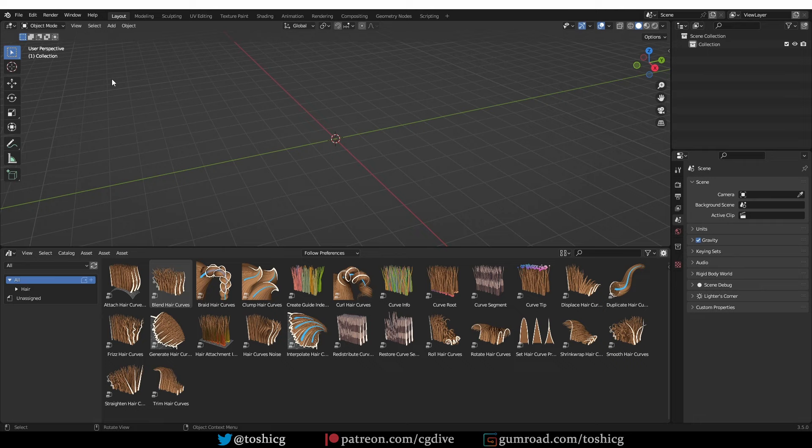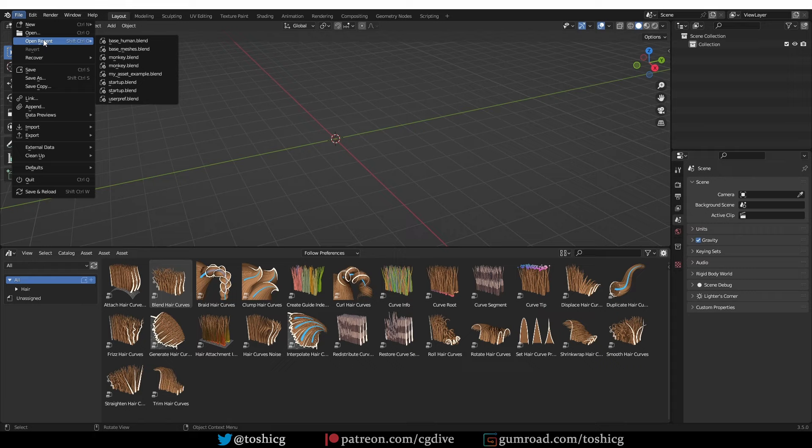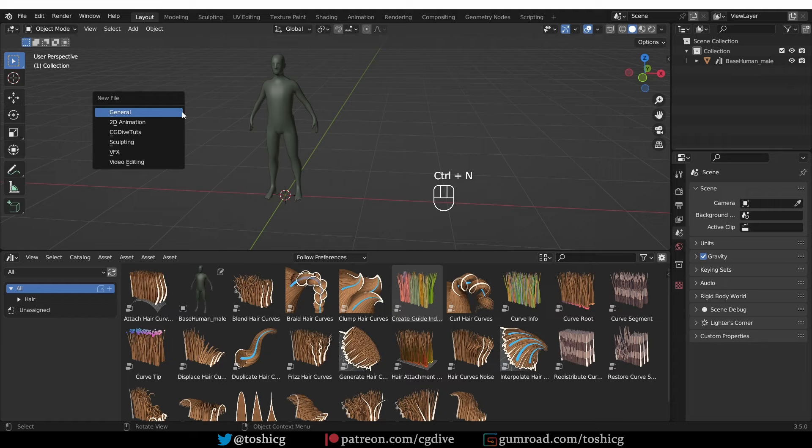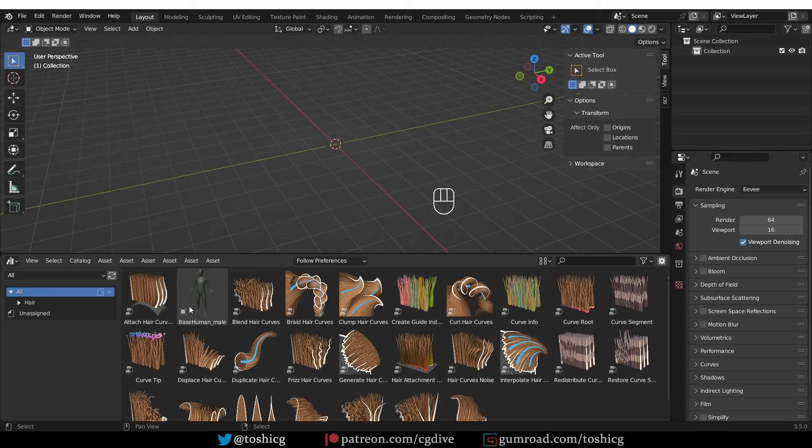So I'll open the base mesh file again, go to File, Save As, navigate to my assets folder, and just save it in here. Now if I open a new blend file and look under my asset library, my base mesh will be listed and I can drag and drop it into my scene. This is now a global asset and it will be available to me in any Blender scene.